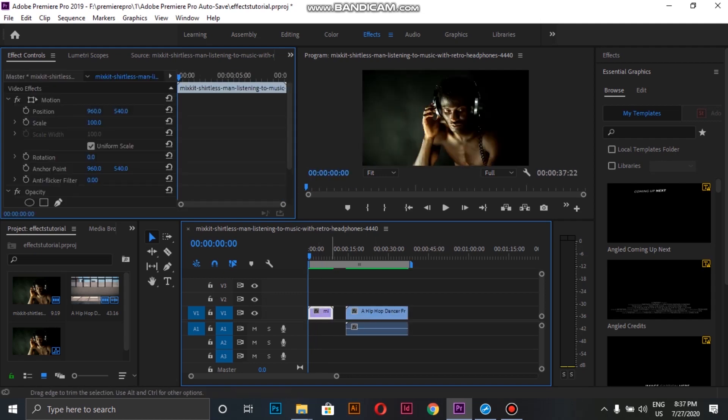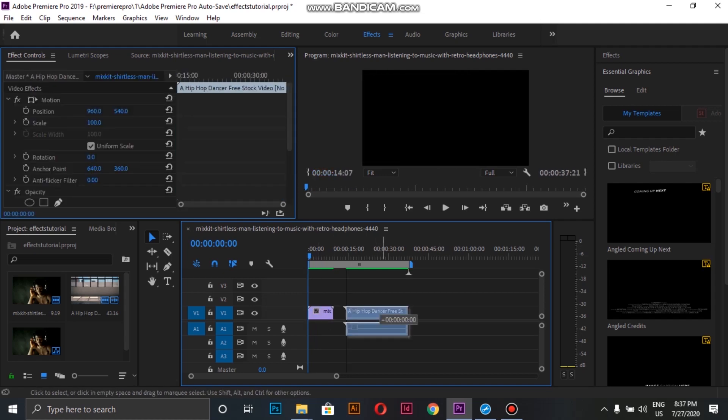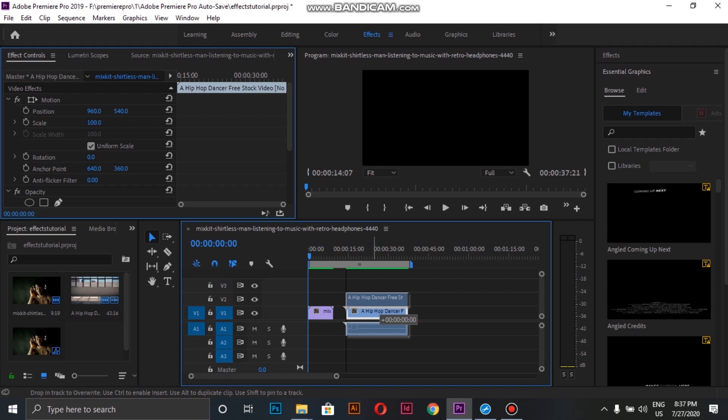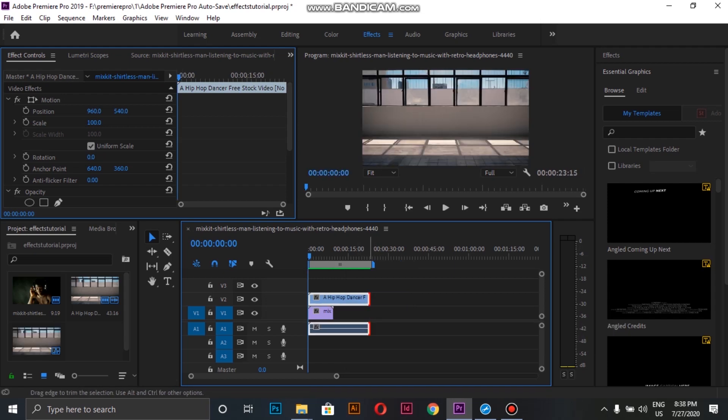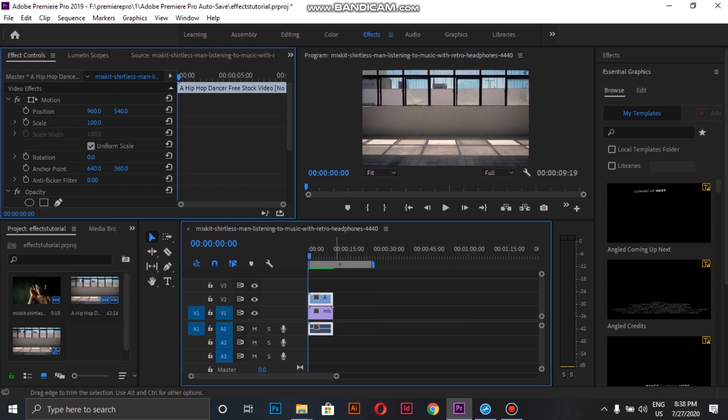For the first effect, we have both our clips in the timeline. I'll put the second clip over the first one and then trim it, then move on to the effect control panel.